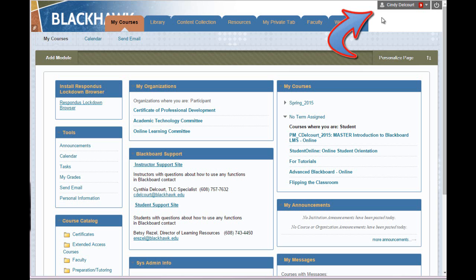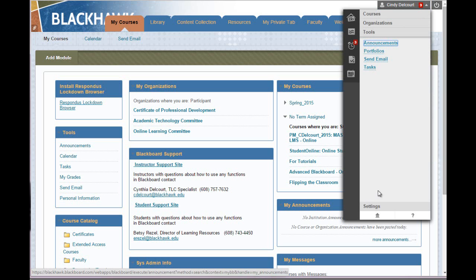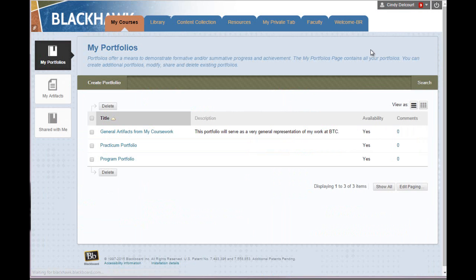To access portfolios from the global navigation, we'll click the arrow next to our name, choose Tools, and click Portfolios.